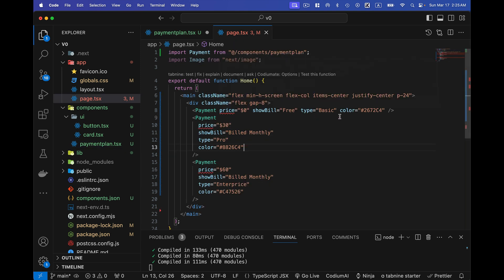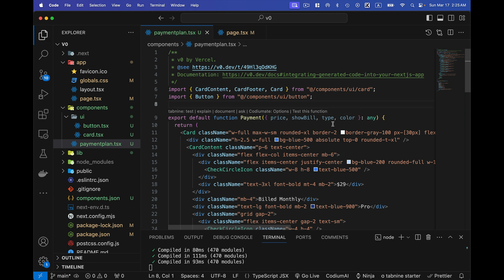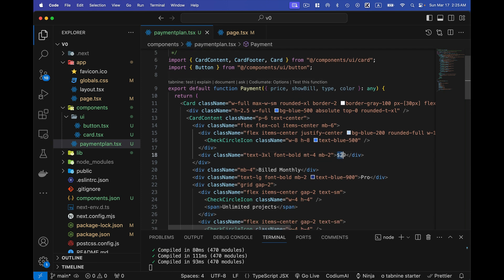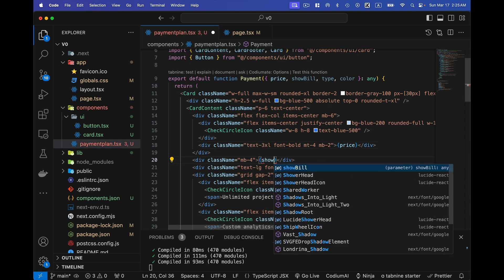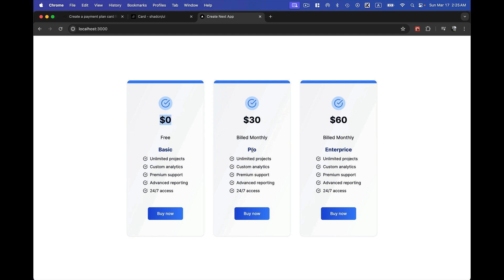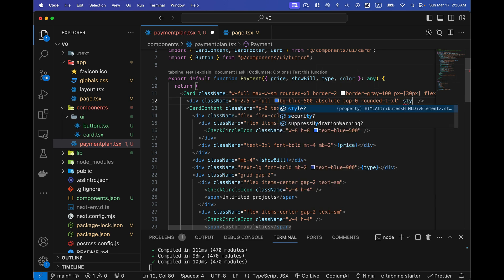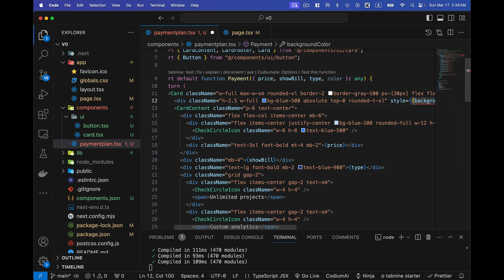Currently the data is static, so I make it dynamic by passing props such as price, bill type, color, and show to each Payment component. In PaymentPlan, I receive these values as props — price, showBill, type, and color — typed as any for now. I use them in the JSX for the price display, billing label, and type text. For the background color I apply inline style to the top border div using the passed color prop.